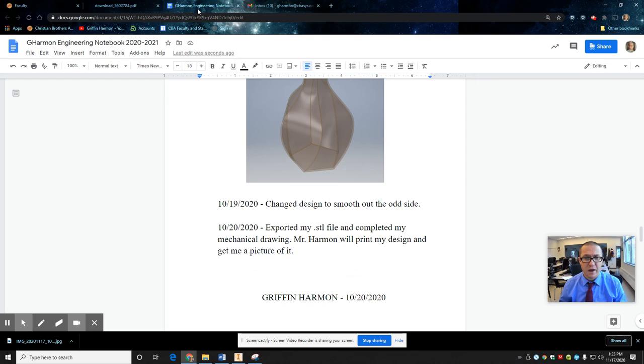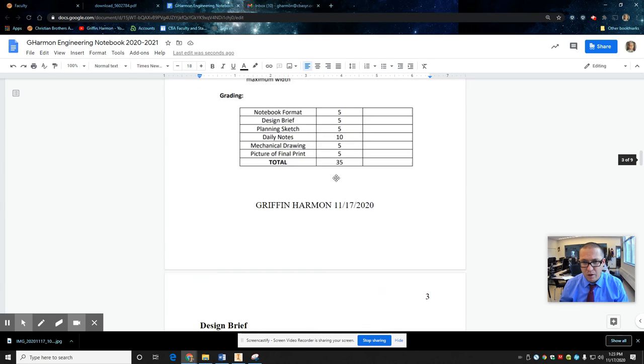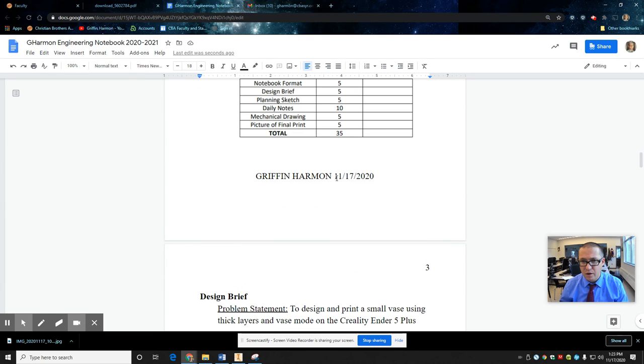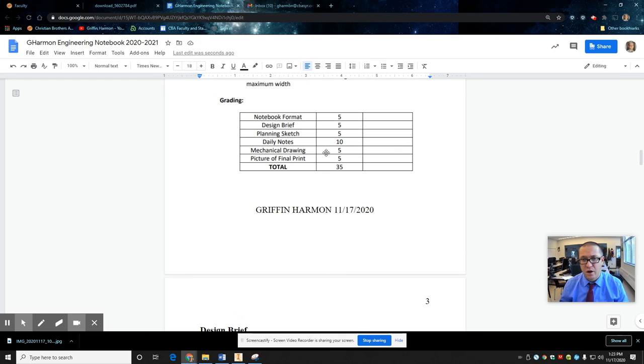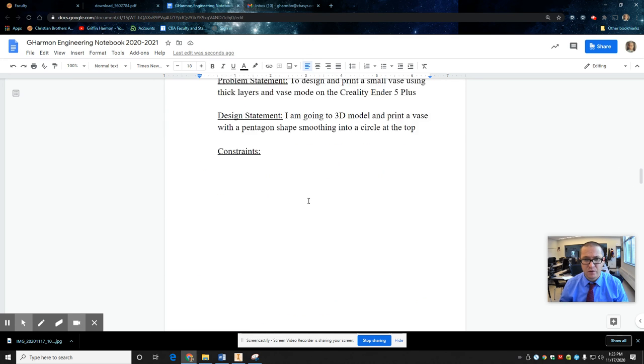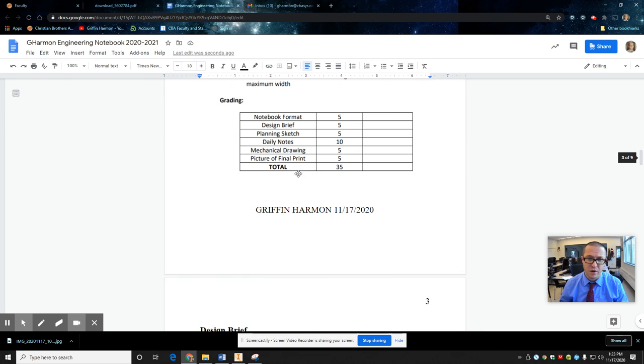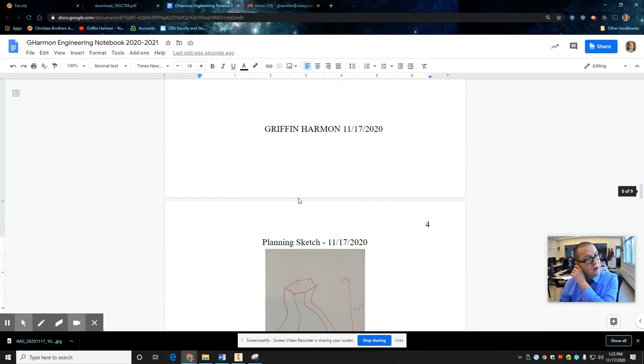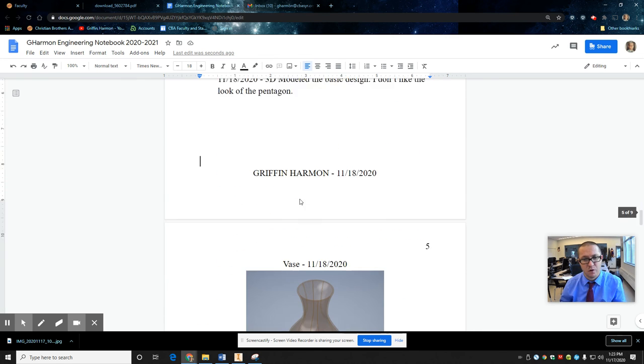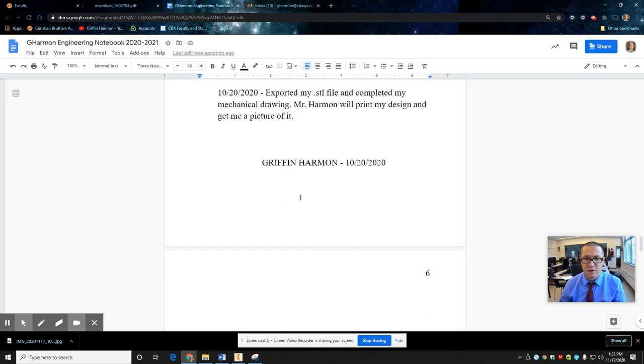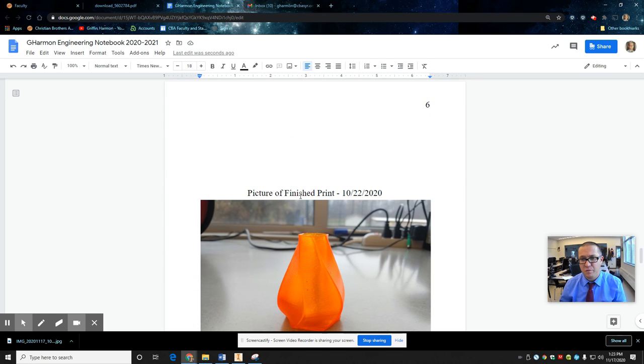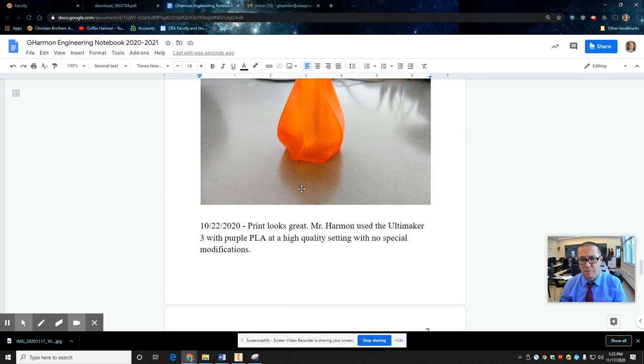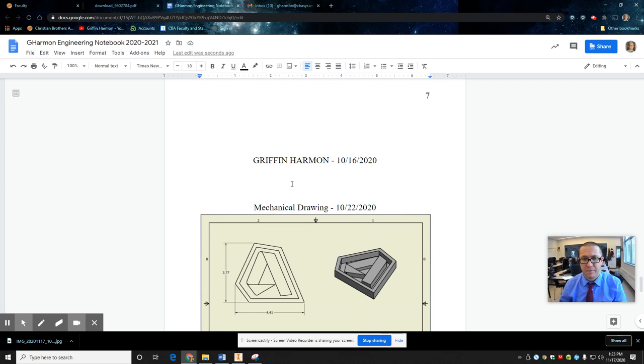So let's go back here. Scroll up. Look at the rubric. Mechanical drawing. You know how to do that. Picture a final print. You know how to do that. Part of the daily notes should be the notes on the printing of it. Right. So in your daily notes when you do the printing, make sure you put something in there about what happened.